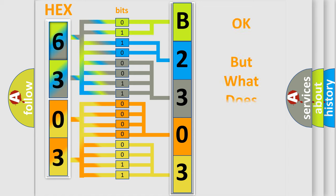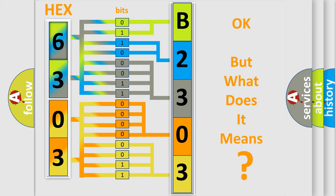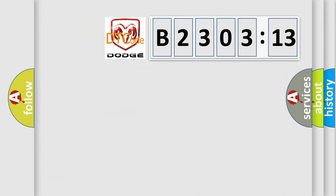The number itself does not make sense to us if we cannot assign information about what it actually expresses. So, what does the diagnostic trouble code B230313 interpret specifically for Dodge car manufacturers?